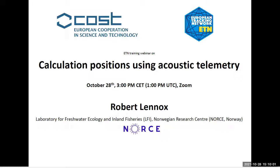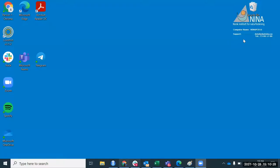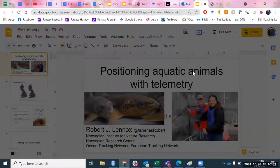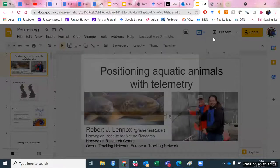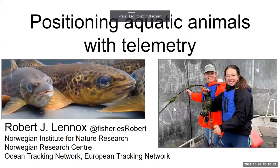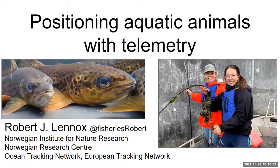With that, I hand over to Rob — the stage is all yours. Thank you for the kind introduction, Marie. I've been looking forward to this for a long time and I'm so happy to see so many people. This presentation will be of unknown duration — probably between 25 and 45 minutes; that's a 95% confidence interval. Please drop questions in the chat.